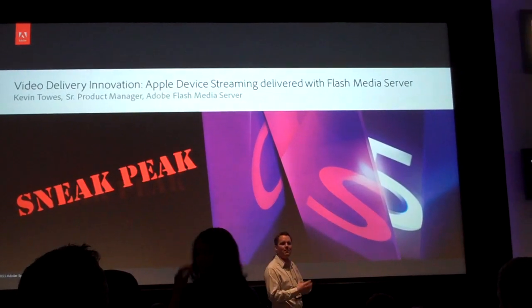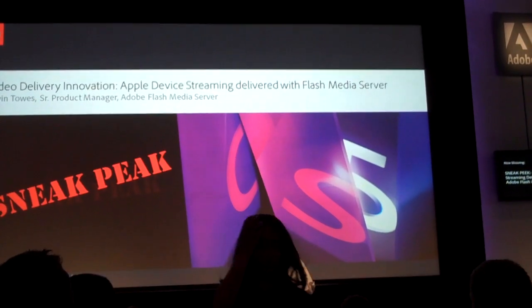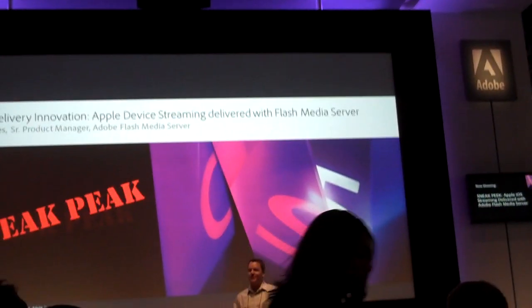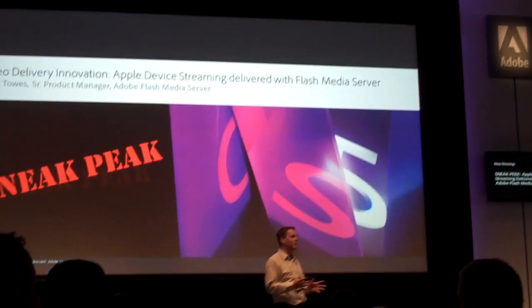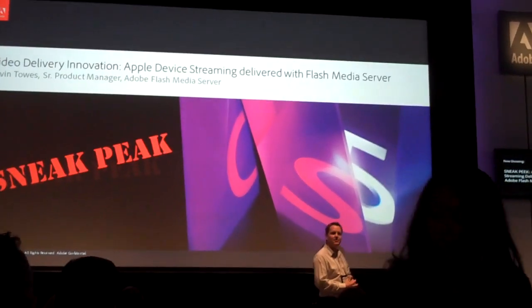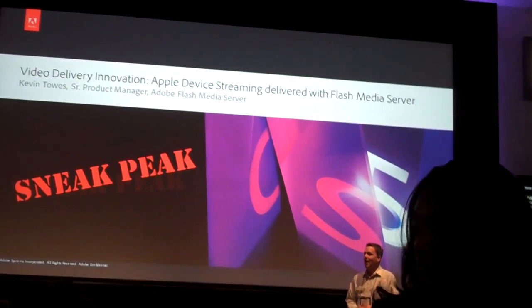Last year we were talking a little bit about multicast and peer-to-peer. This year we've got a really exciting sneak peek for you.